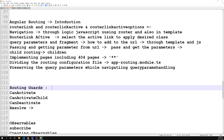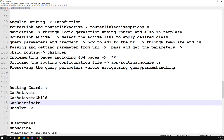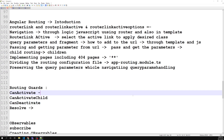What is a routing guard? Guard itself indicates guarding — safety. When you are entering into a route, it will check whether you have permission or not. When you are trying to move from one page to another page, it checks whether you have permission to move to that page. Those are routing guards. We normally have three types: canActivate, canActivateChild, and canDeactivate.